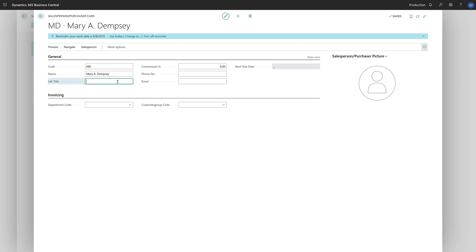We'll enter the job title, and then the commission percentage that we want to use to calculate the salesperson's commission. Finally, we'll enter their phone number and email address.